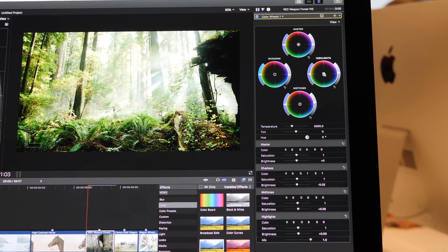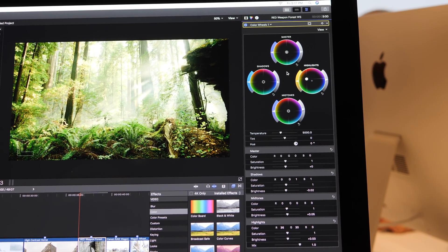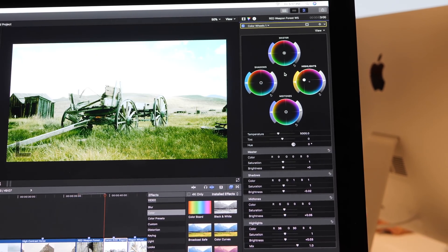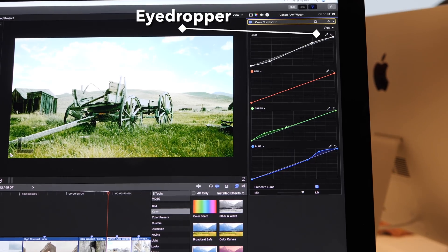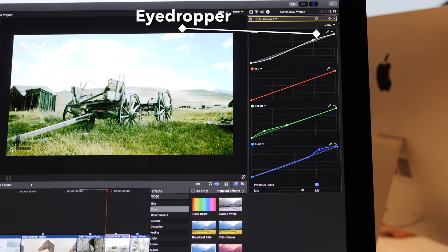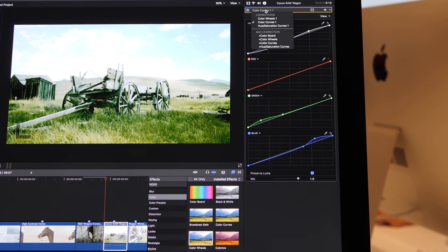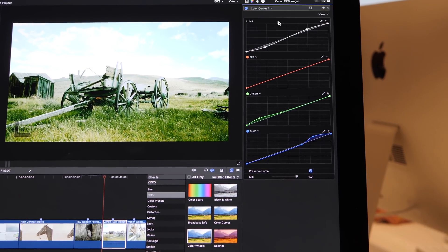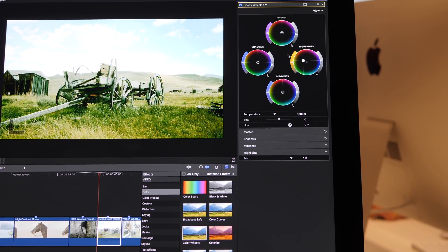While it's true that these new color tools will replace third-party options like Color Finale and Chromatic for some users, there are a bunch of specific pro-level features, like tracking and chromatic, that do remain exclusive to those products.